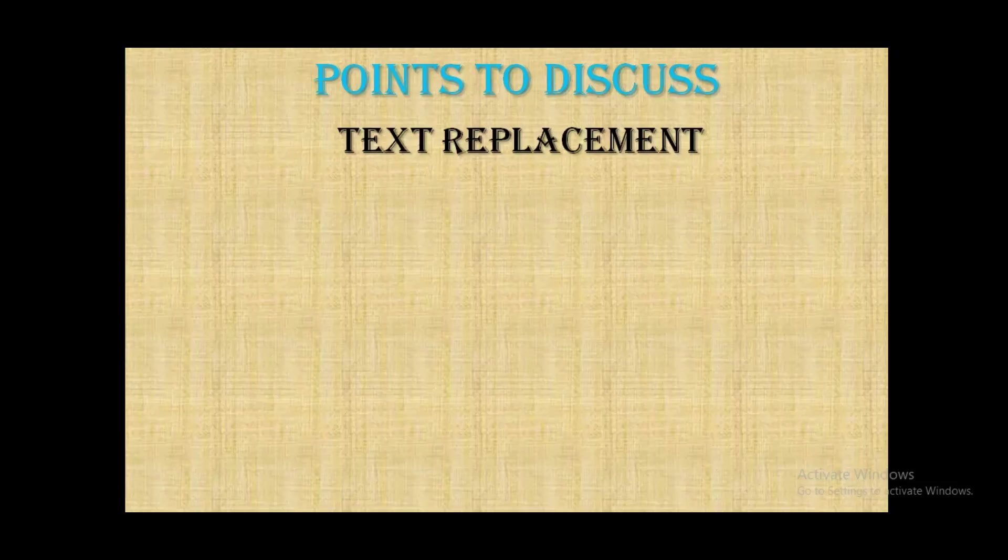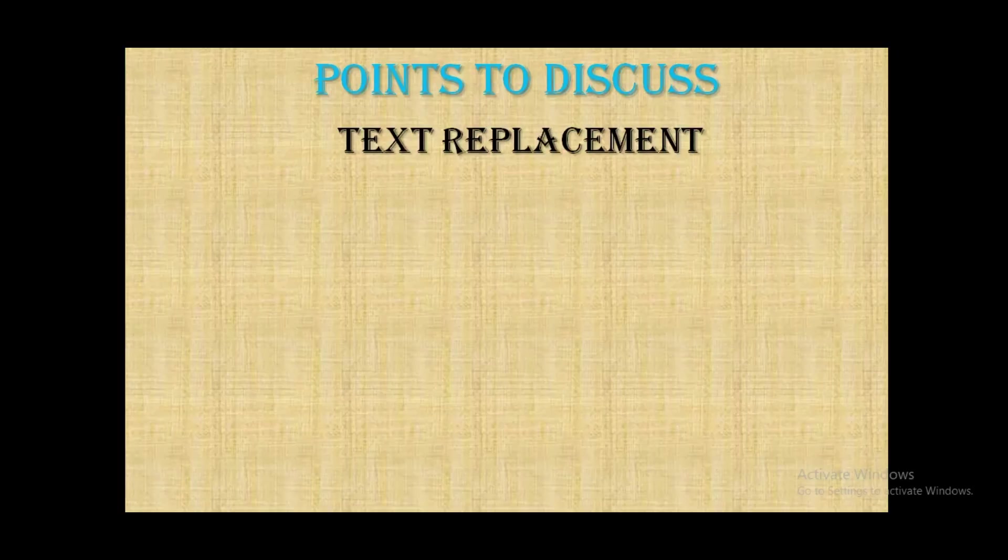You can place your comments as well for whatever improvements I need to do in making the videos or any new topics you want me to prepare with hands-on videos. So let's start today's topic.